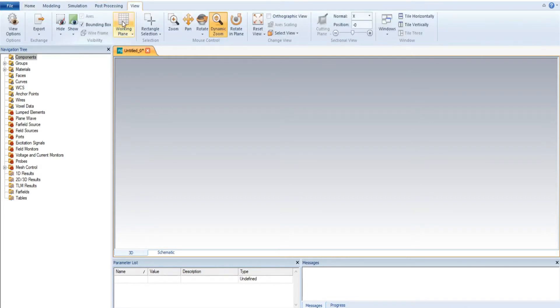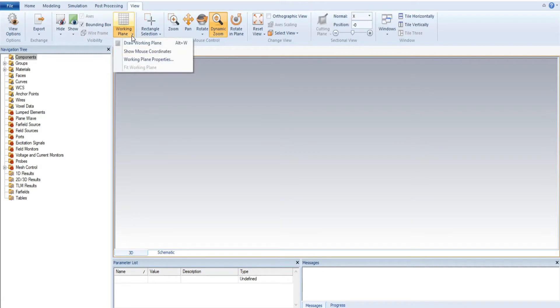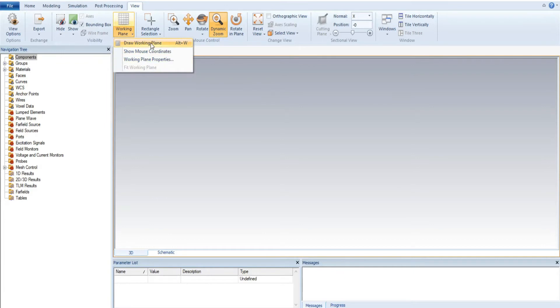In the working plan, we have actually three basic things. The first thing is draw a working plan. You can directly draw by using the command R plus W. The second thing is show mouse coordinate.